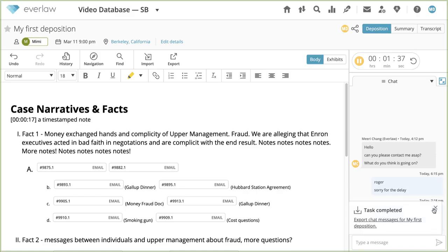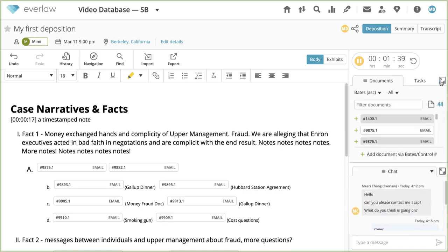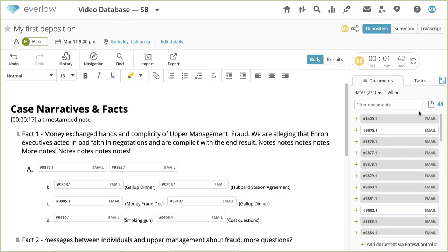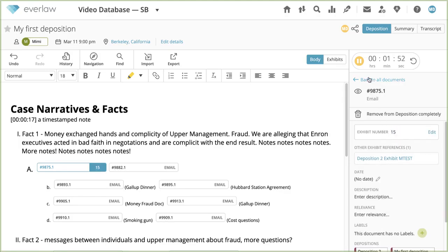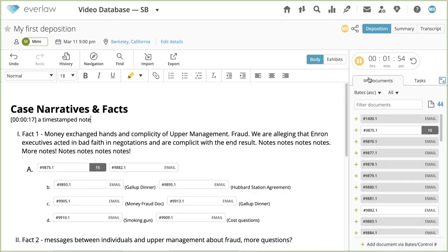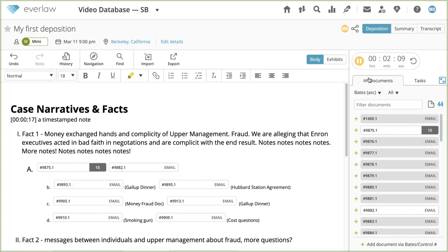As exhibits are introduced during deposition, you can mark each document in the deposition with an exhibit number. Click a document in the panel or the text body to view its details. Click edit, enter an exhibit number, then click save. Everlaw supports any alphanumeric text as exhibit numbers, although your exhibit number must be numeric for it to get automatically linked in the transcript. Exhibit numbers are displayed on the right of each document within the text body and in the document list of the deposition. As you begin introducing exhibits and marking them, you may want to filter your document list by marked exhibits.